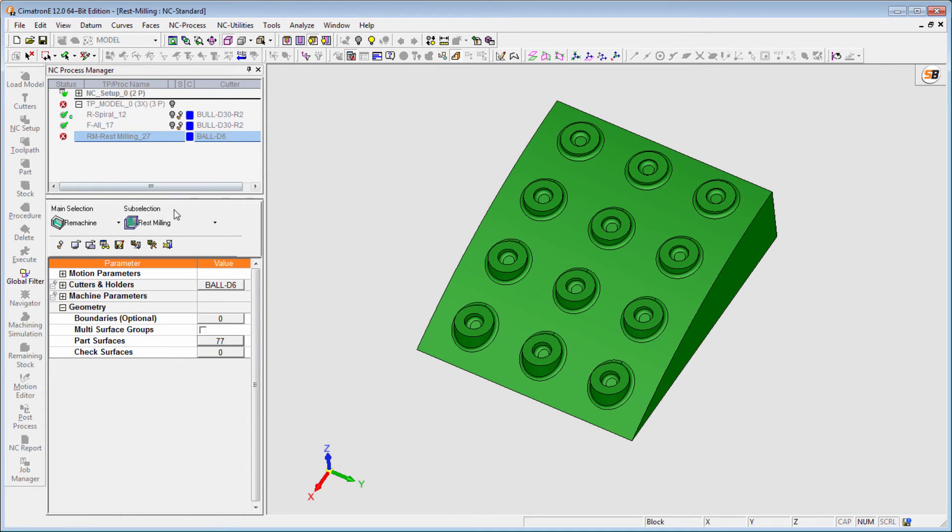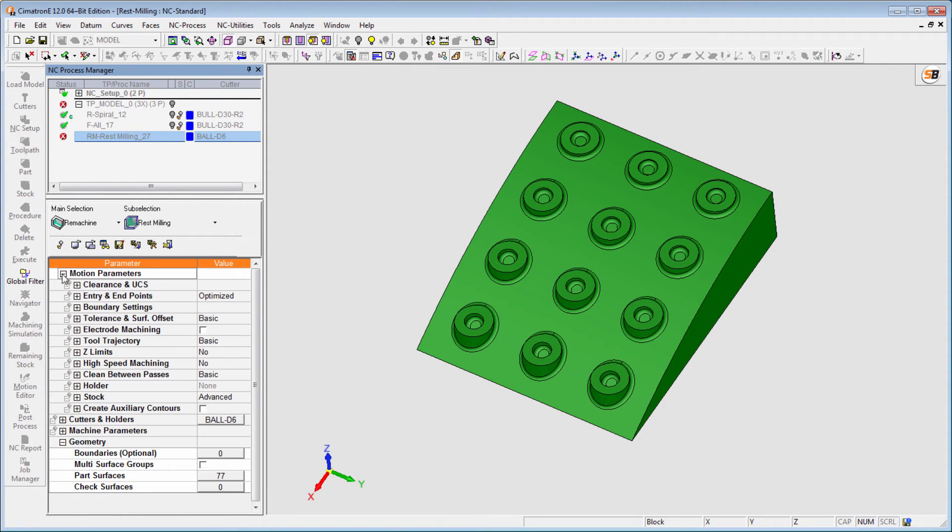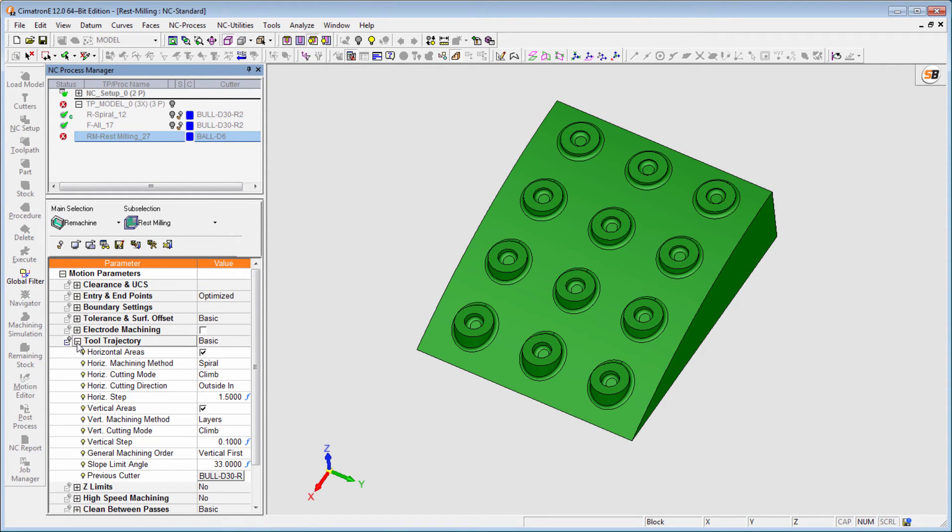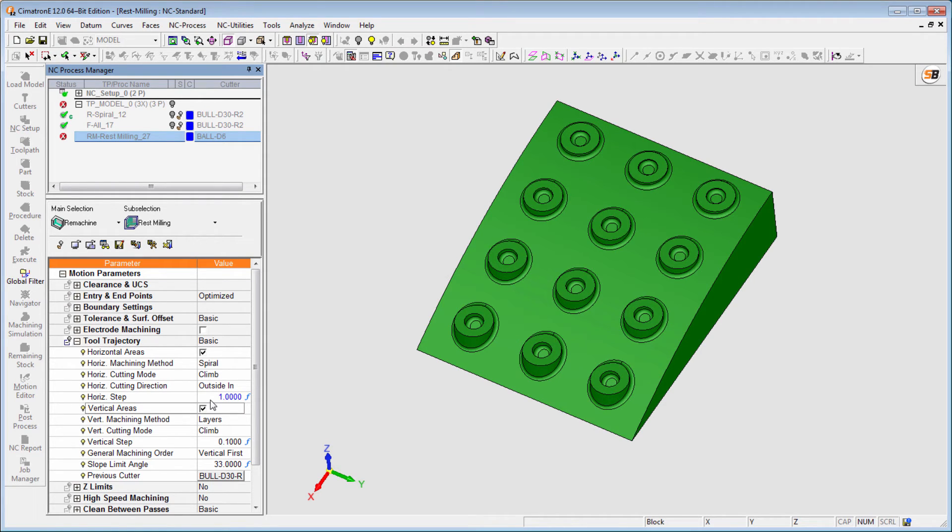In addition, the powerful new finish functionality supports all cutter combinations and enables the machining of areas that can't be reached by the previous cutter.